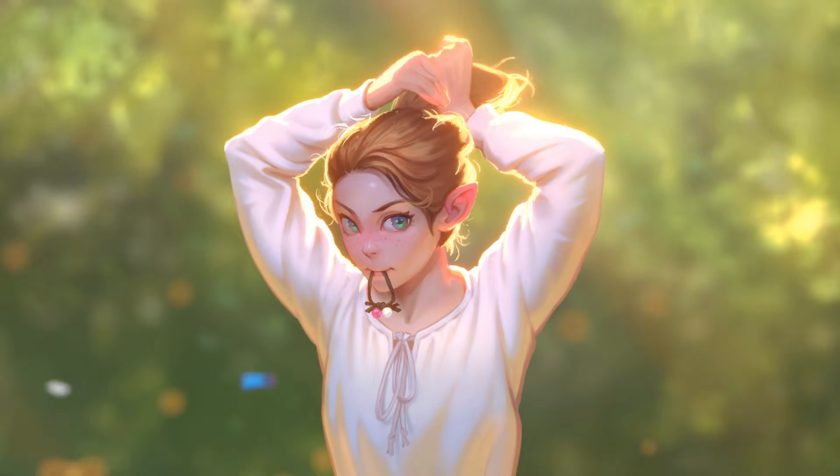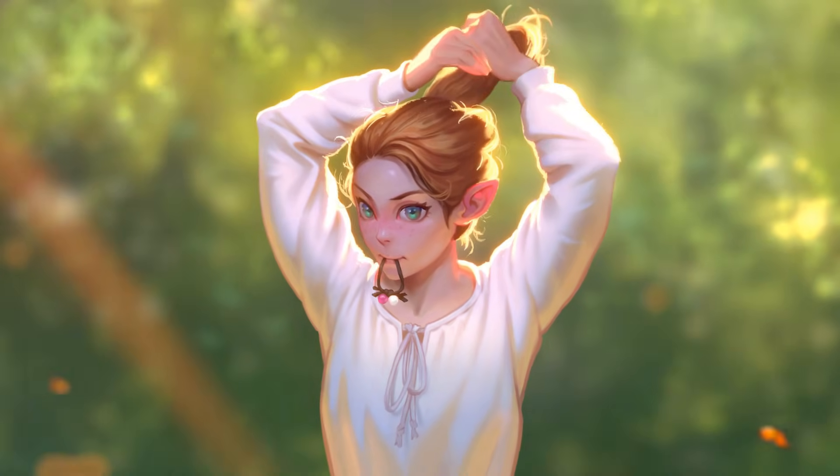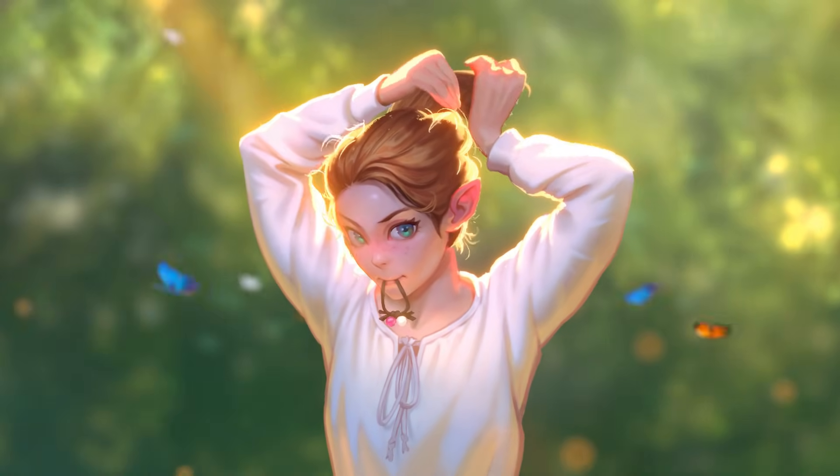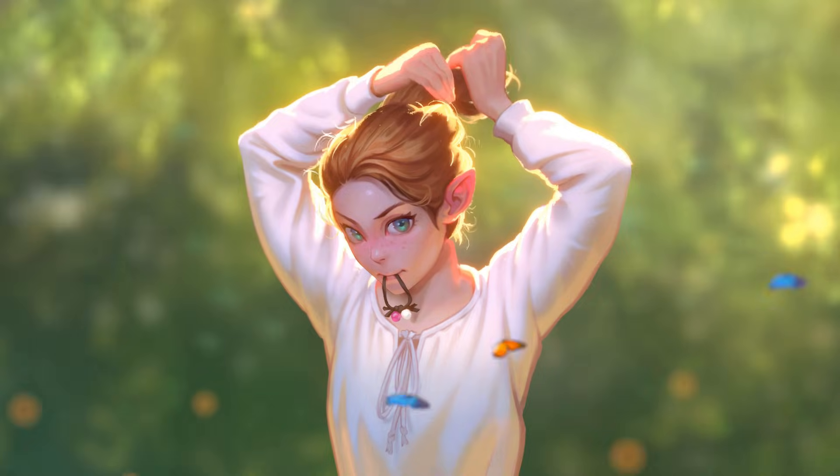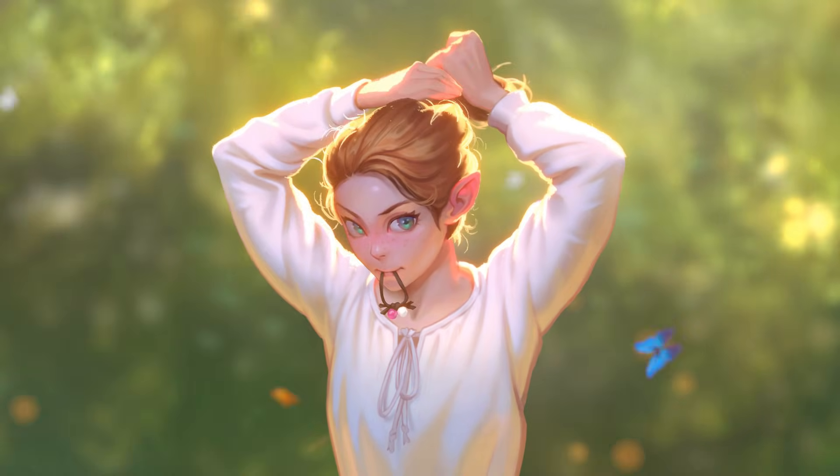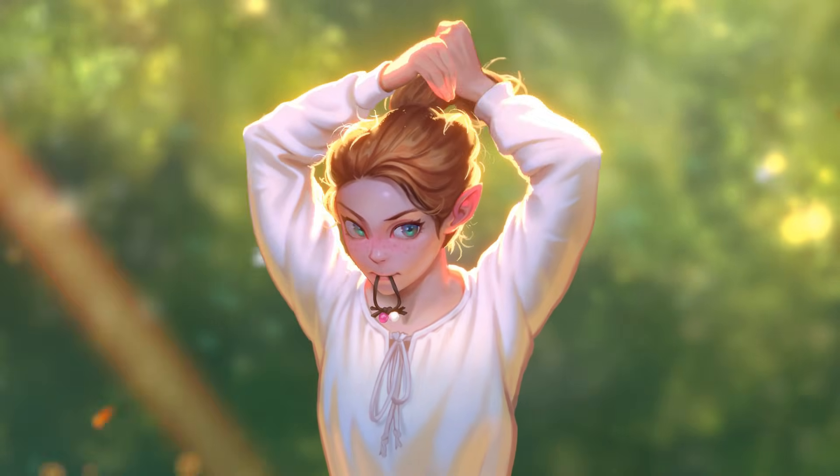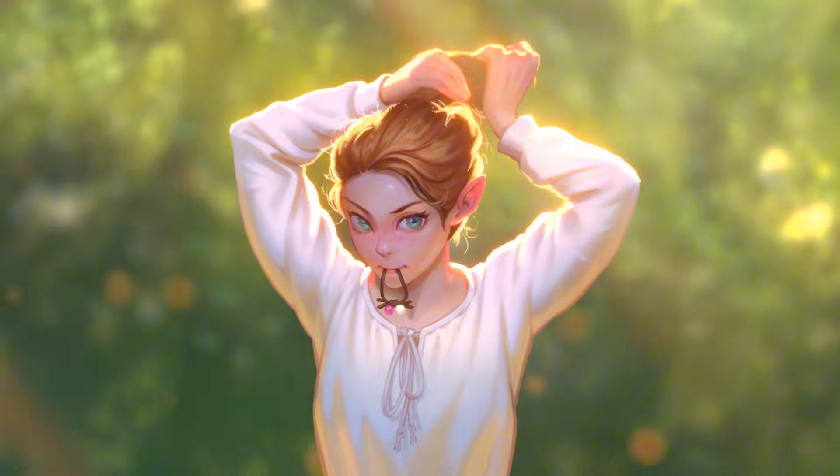And there you go, your scene is now bursting with life and energy. Grab the source file for free and check it yourself. Check the link in the description below.